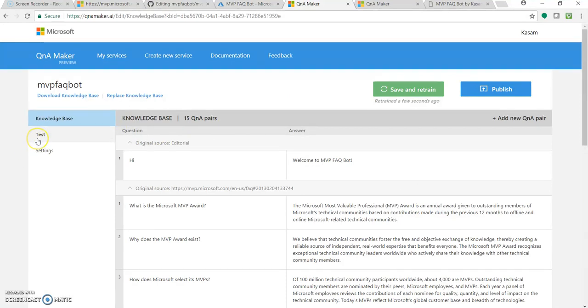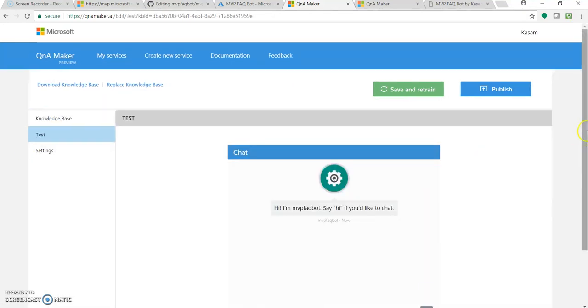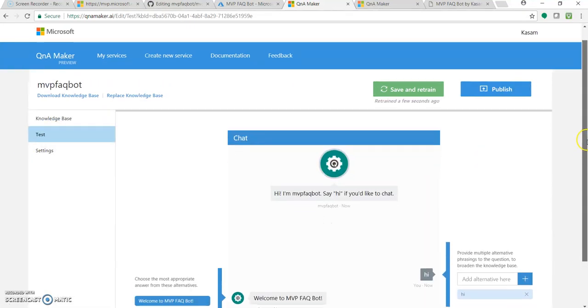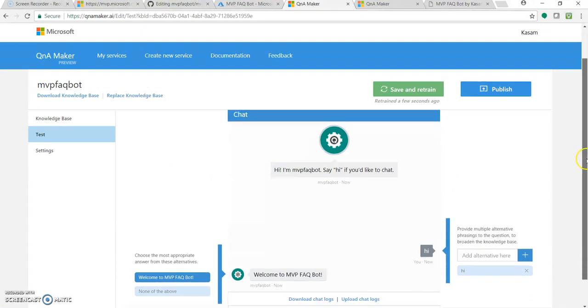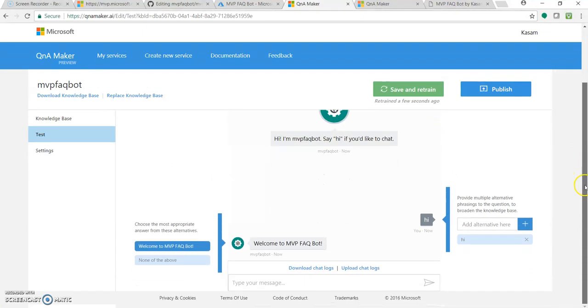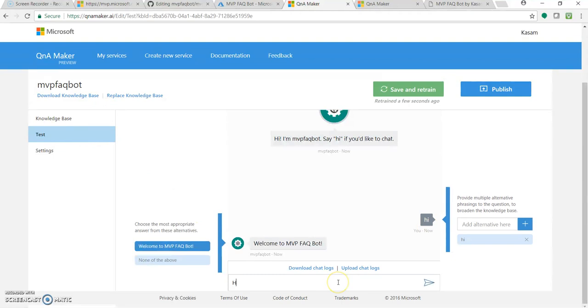Let's test this. It has a very nice interface where you can just test your knowledge base which is being created. So it has started with hi. Now if I type hello, it's not necessary everyone would be greeting with hi or so.